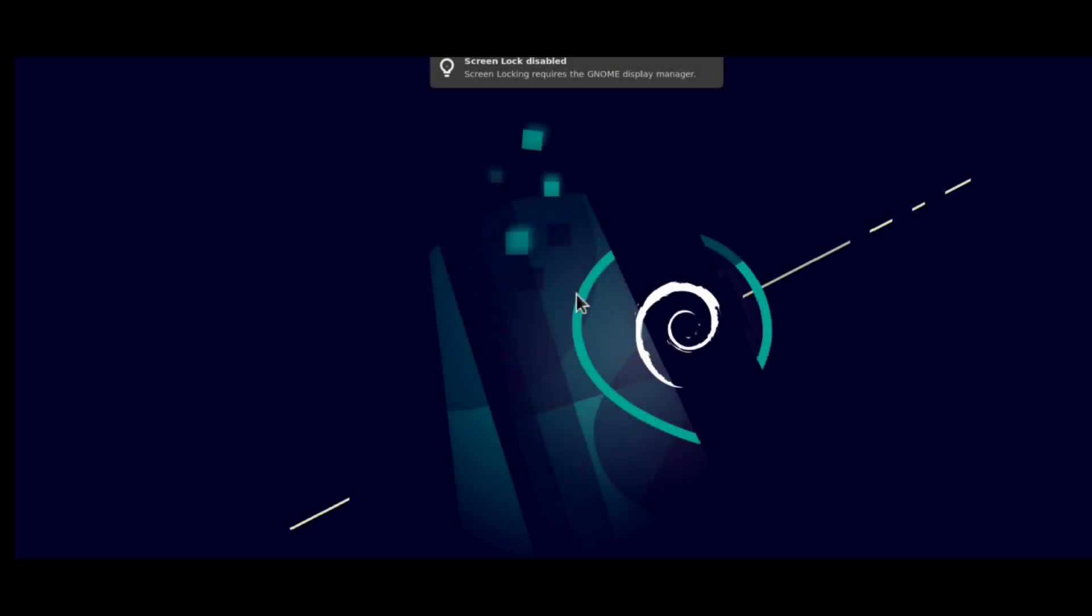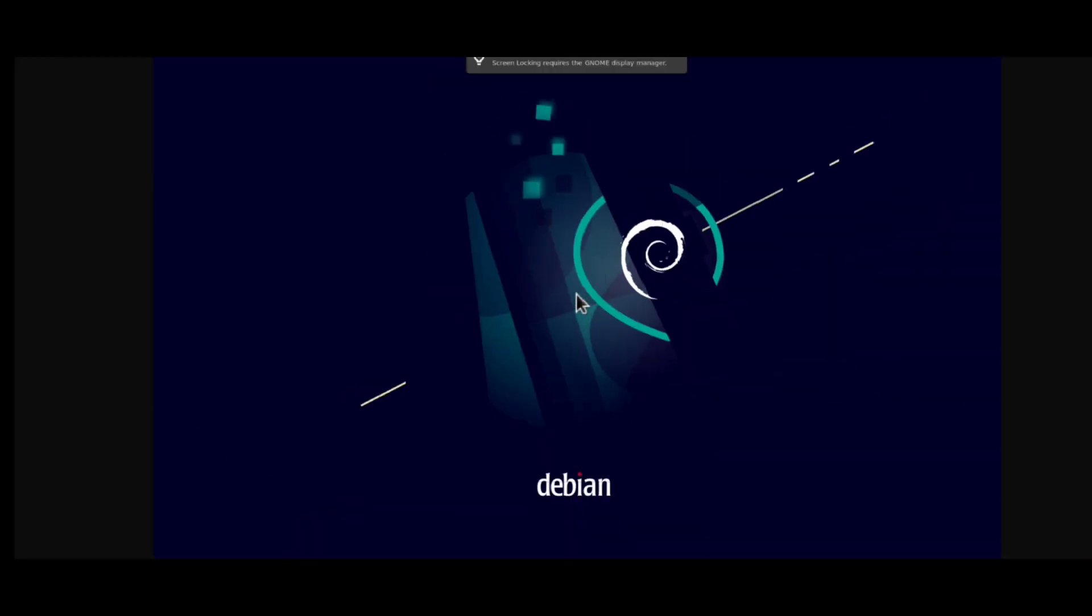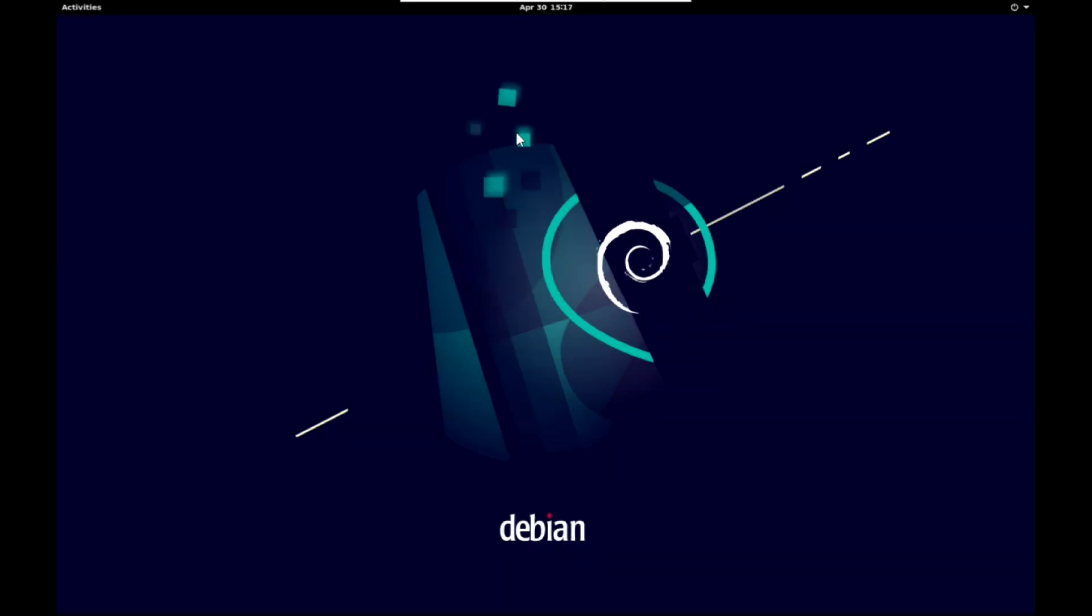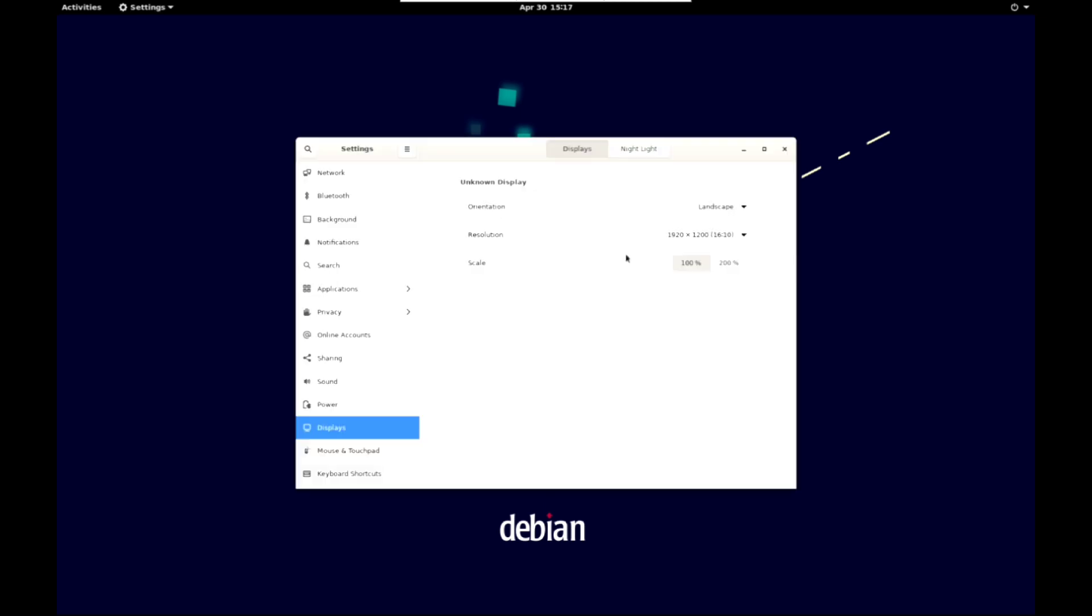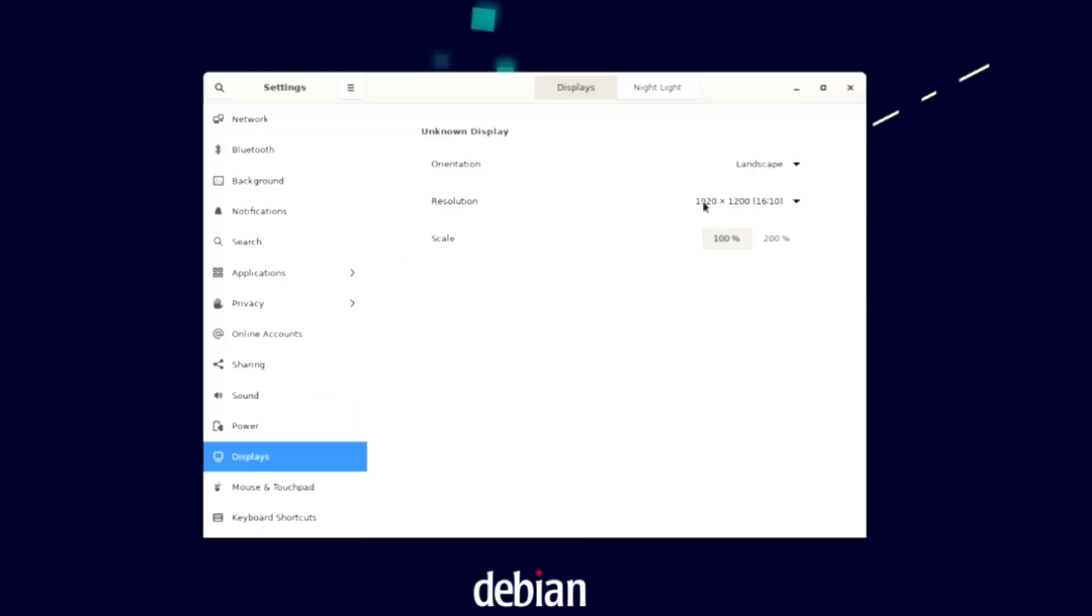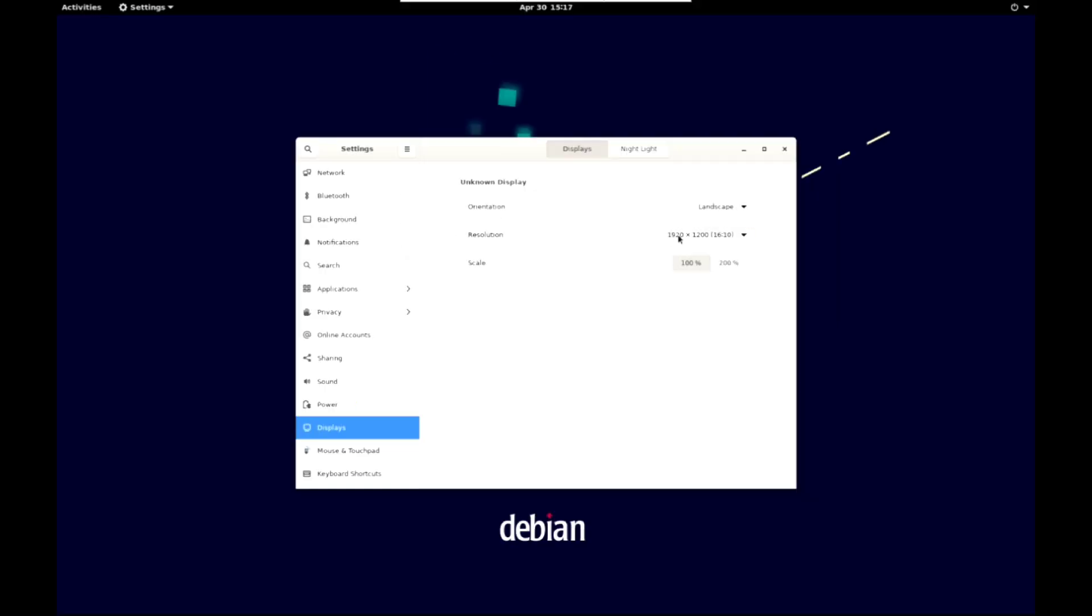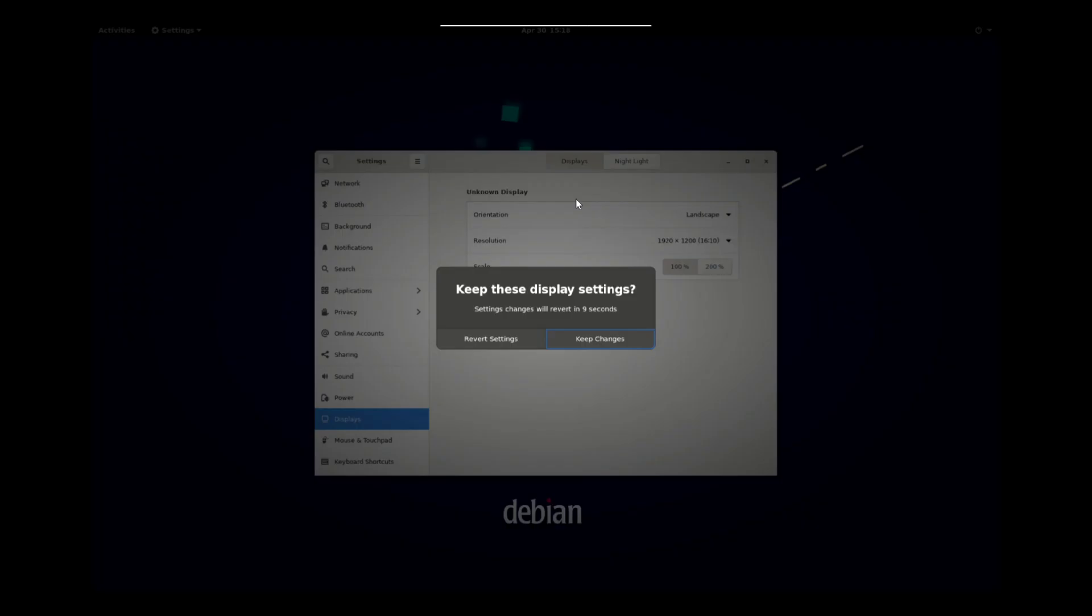And that's it. We have our debian gnome desktop running here. But the display size is not according to my device. So just right click display settings and here change display resolution as you want.